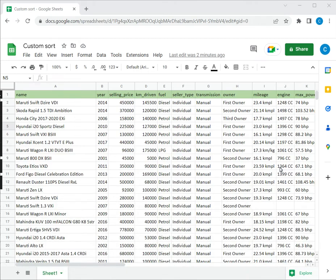Welcome to another Spreadsheeters video guide. You can find written instructions for these steps on the Spreadsheeters website. In this video we'll see how to custom sort in Google Sheets.